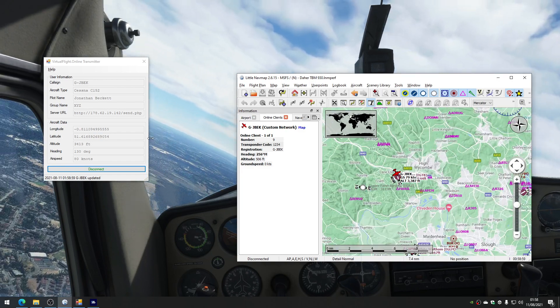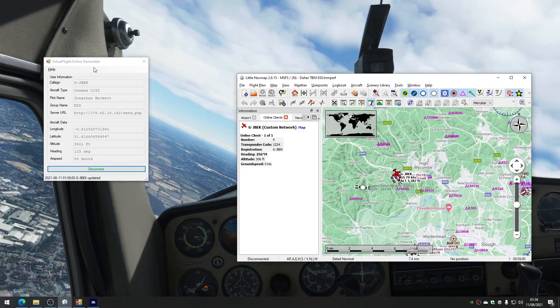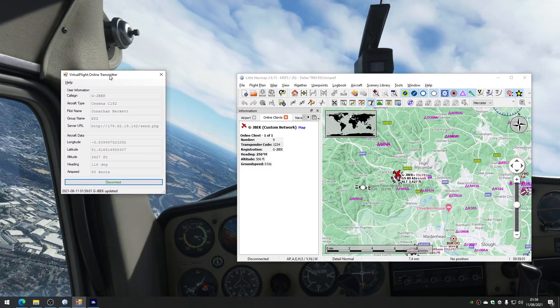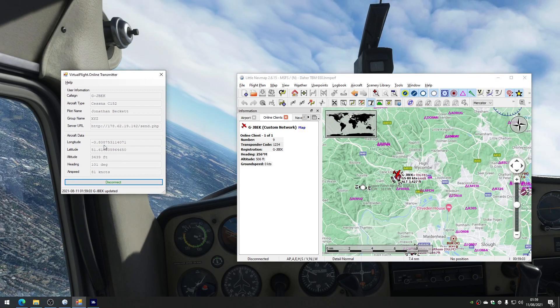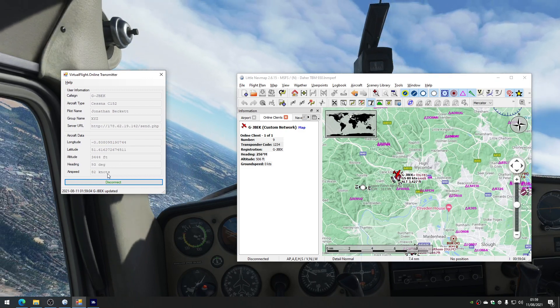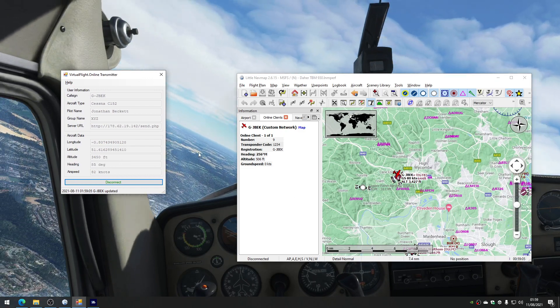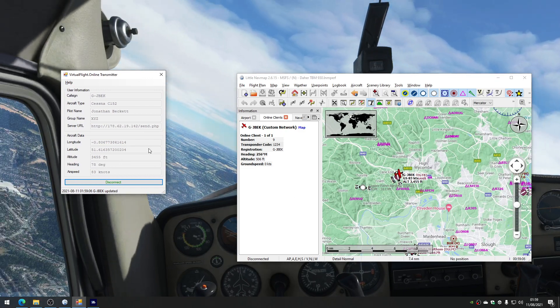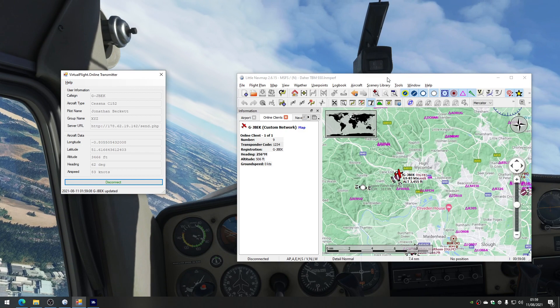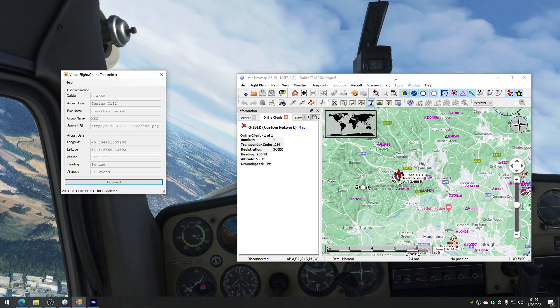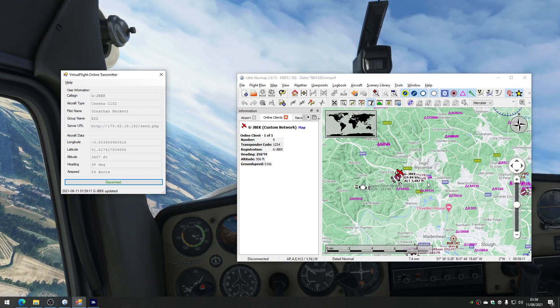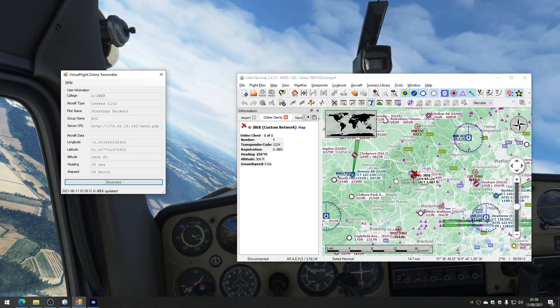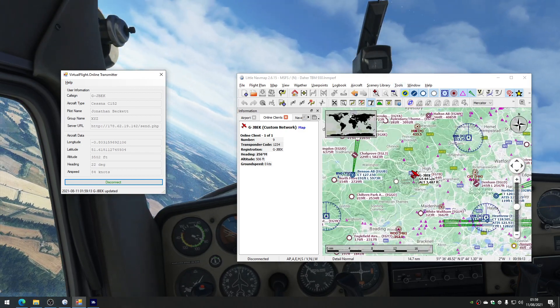Each person just needs to run this tiny little program that broadcasts your location up to the internet. And obviously when you configure a little navmap to fetch the locations, it can draw all of the aeroplanes on for you.